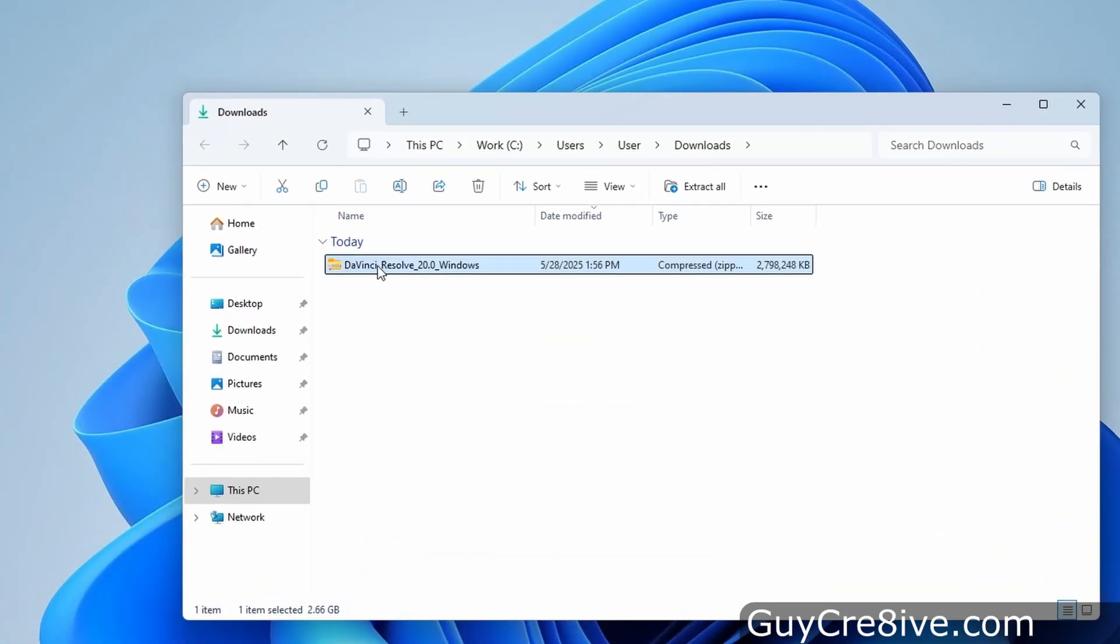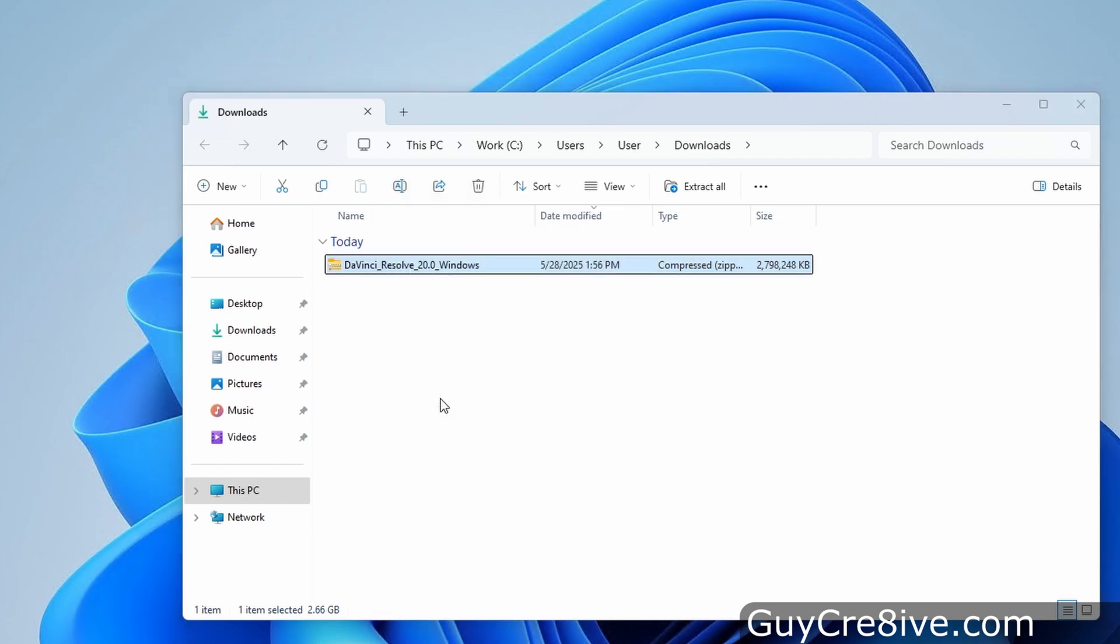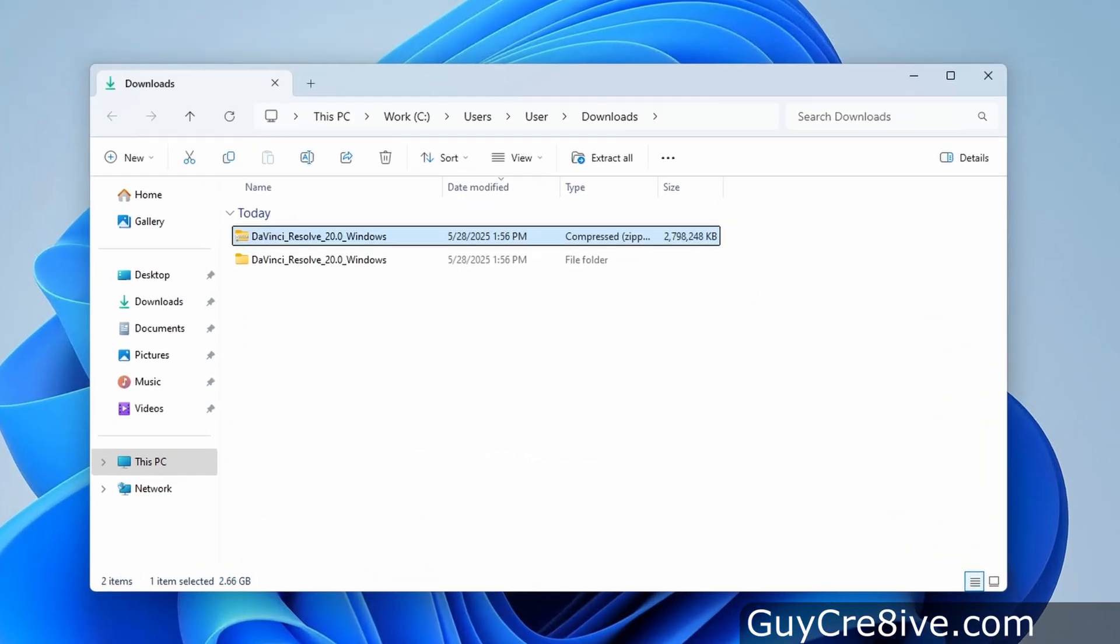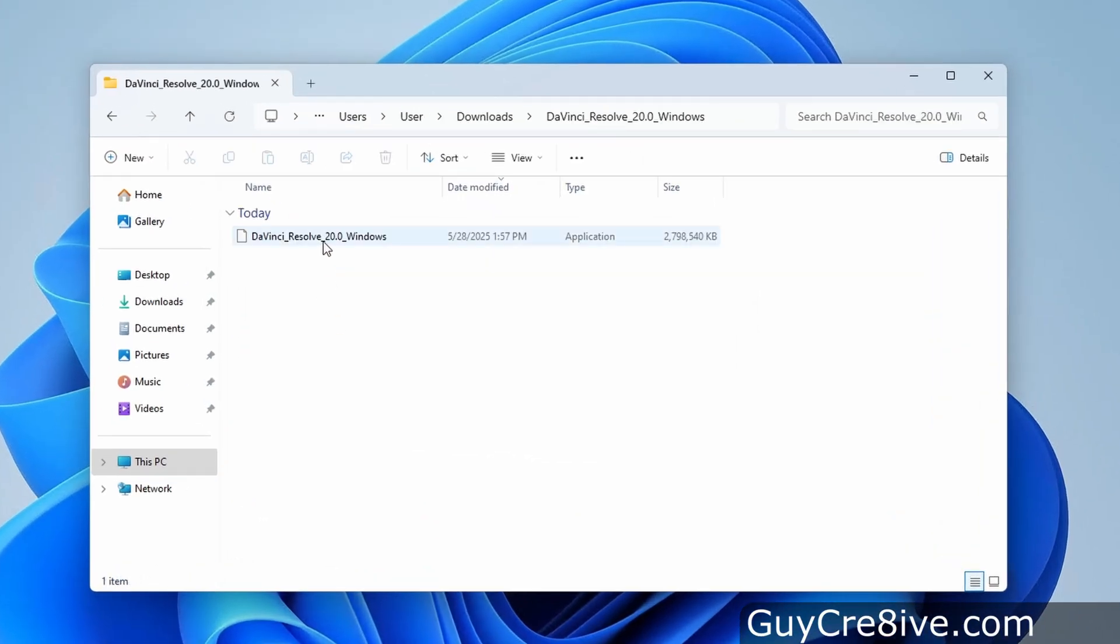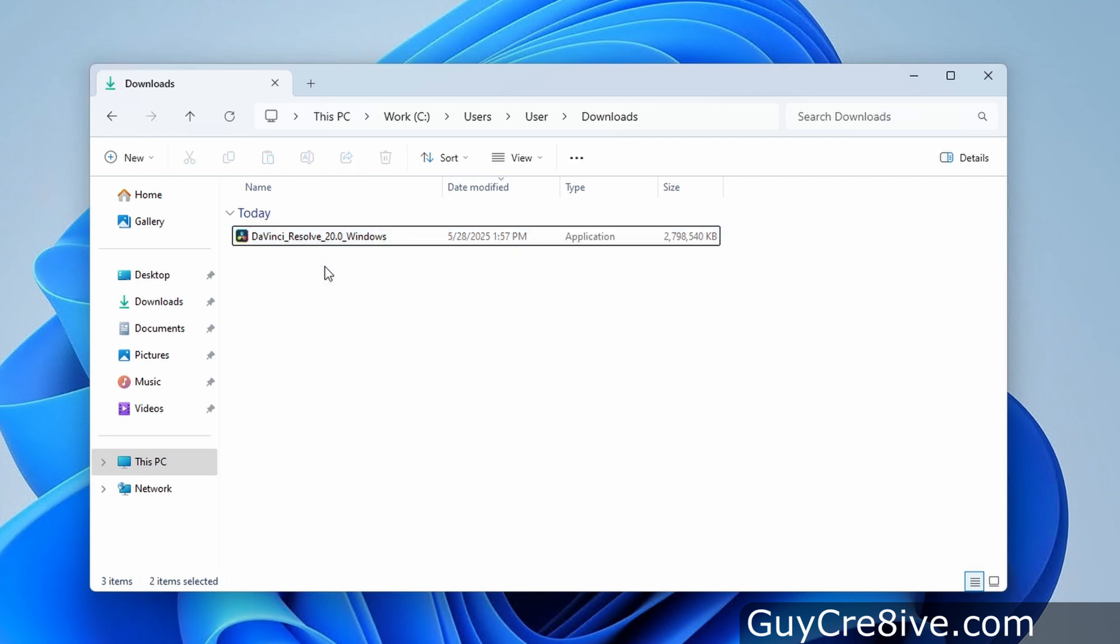Then from here I'll right click on the zip file, and go down to click on extract all, and then over to click on the extract button. Doing this will decompress the installation file into a new folder where I will cut and paste it into the downloads directory, and then delete the zip file and empty folder.